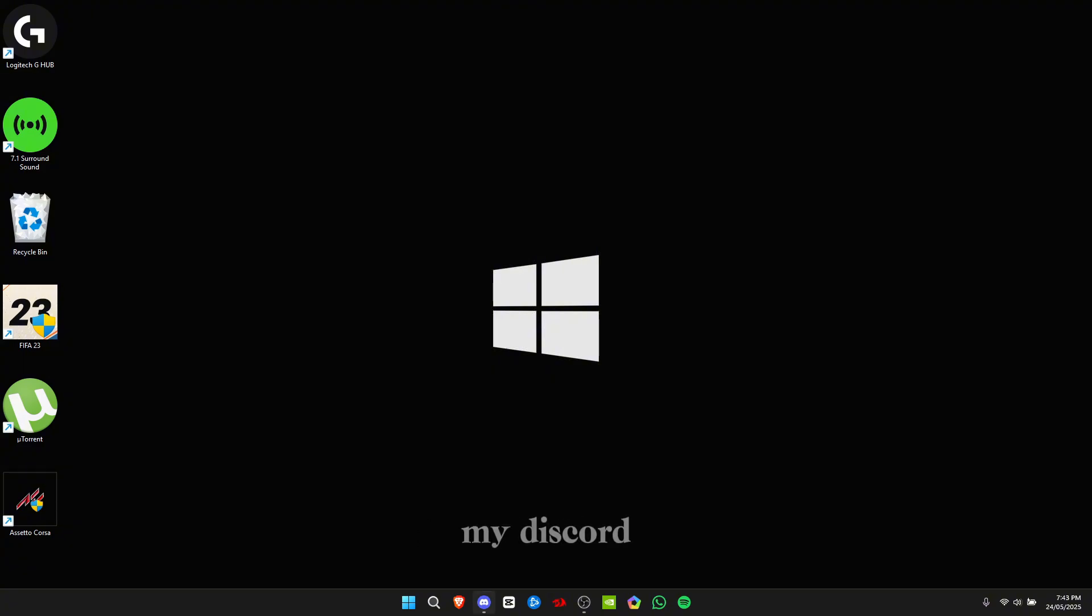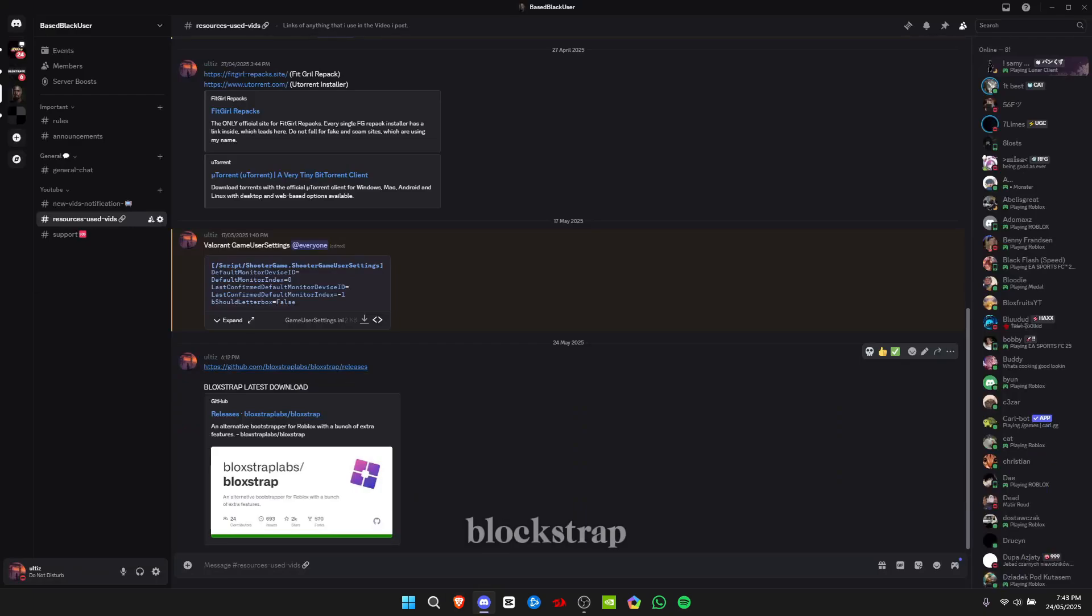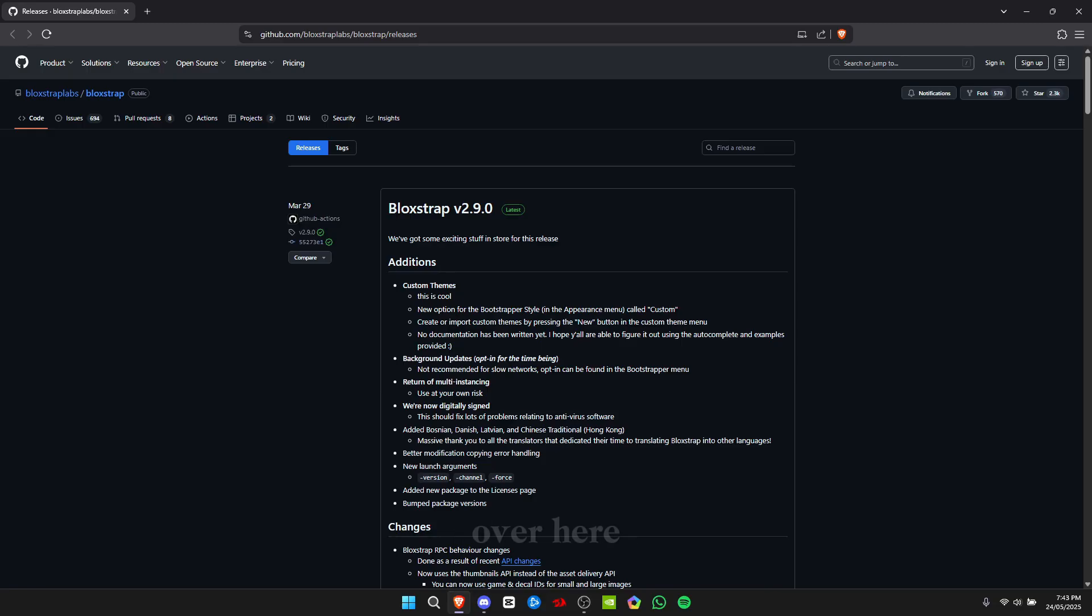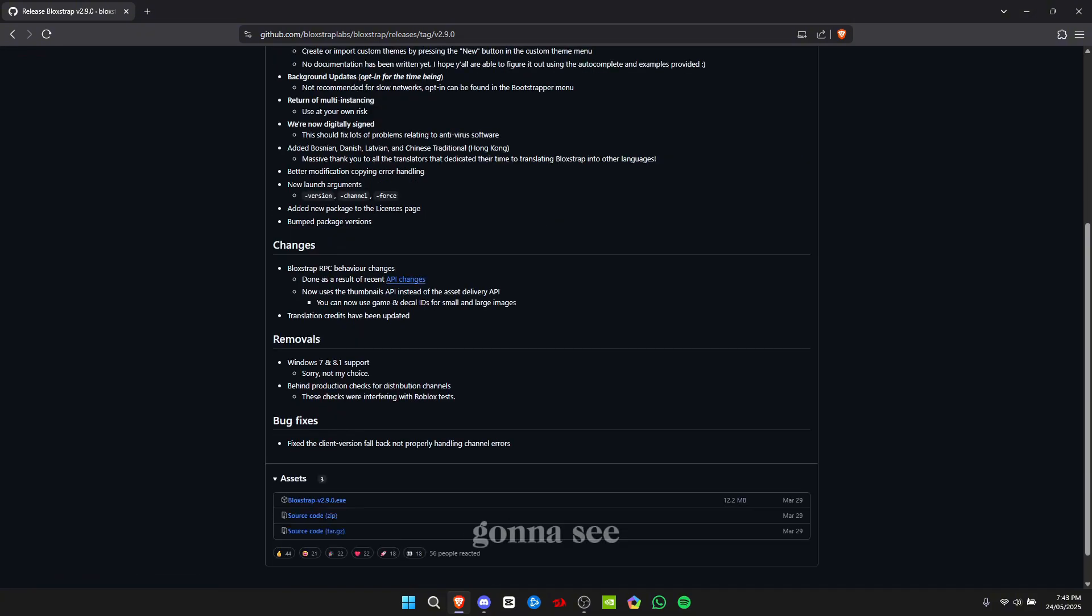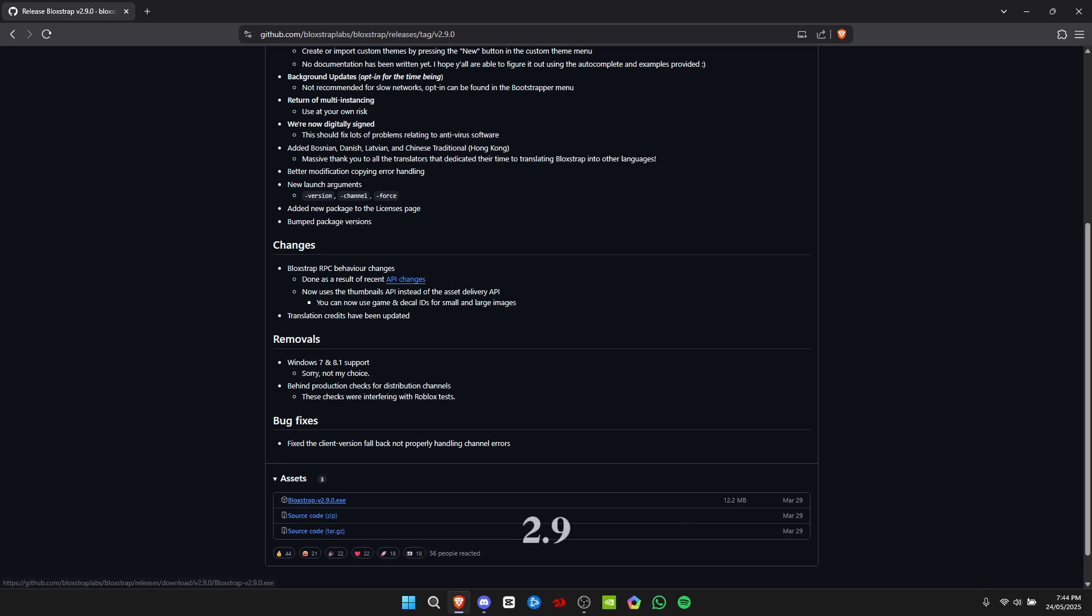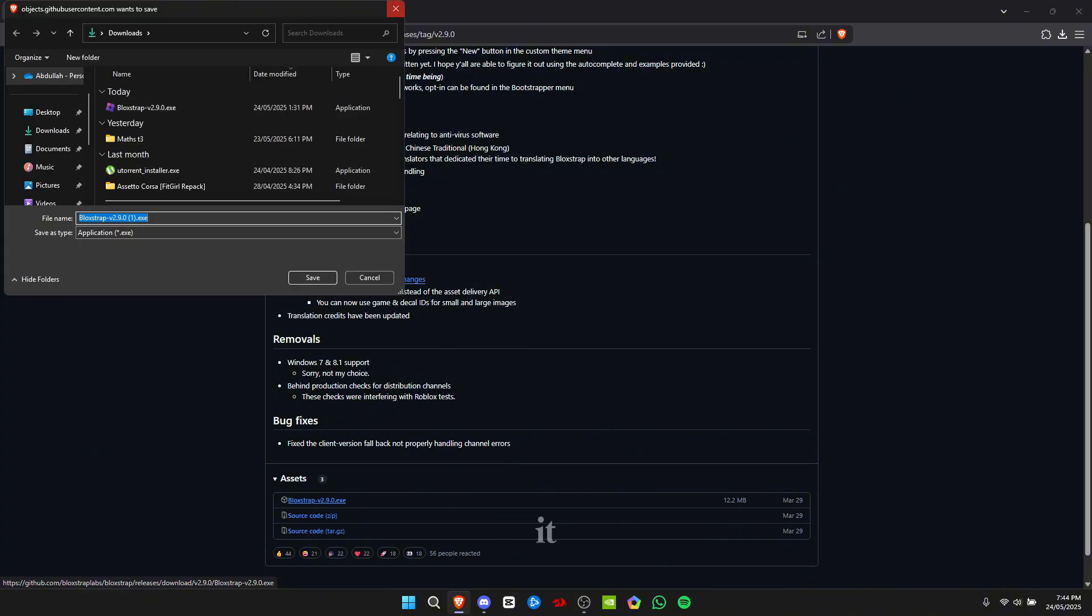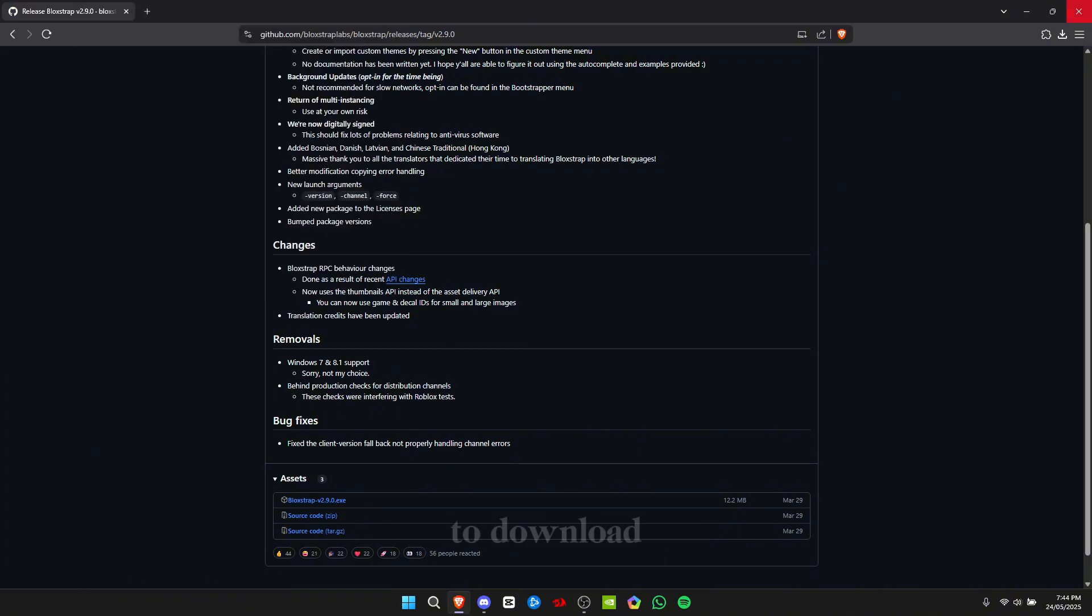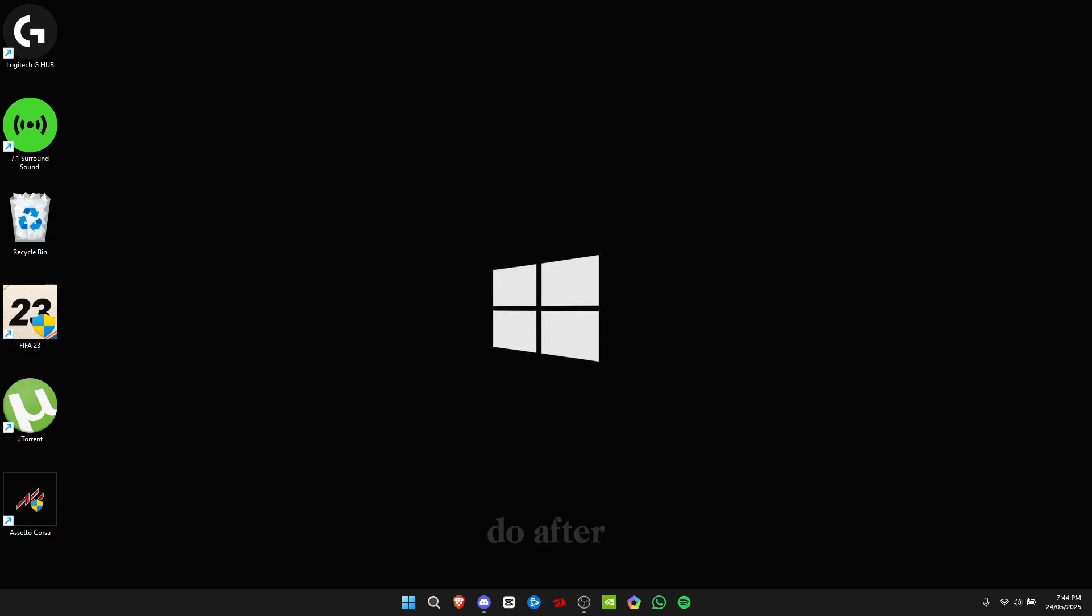First, you're gonna go to my Discord and click on the latest download link for Block Strap. After you're over here, you're gonna click on Block Strap and you're gonna see Block Strap version 2.9. Click on download and save. I've already downloaded it, so I don't need to download it.